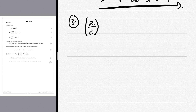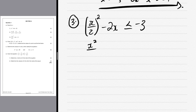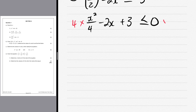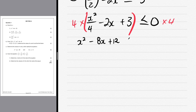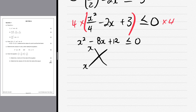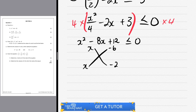Let's do question 3. We have x²/2 - 2x ≤ -3. This is an inequality. We multiply both sides by 4 to clear the fraction, giving x² - 8x + 12 ≤ 0. We use the cross method with x and x. Factors of 12 that give 8 are 6 and 2, so we have -6 and -2.